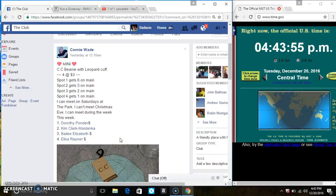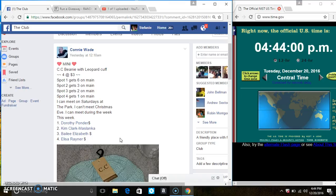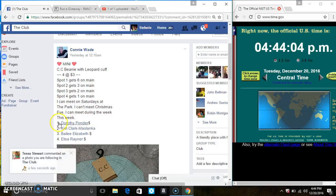Hey everyone, this is the mini for the beanie with leopard cuff from Miss Connie Wade. Spot one gets six, spot two gets three, spot three gets two, and spot four gets one on the main.